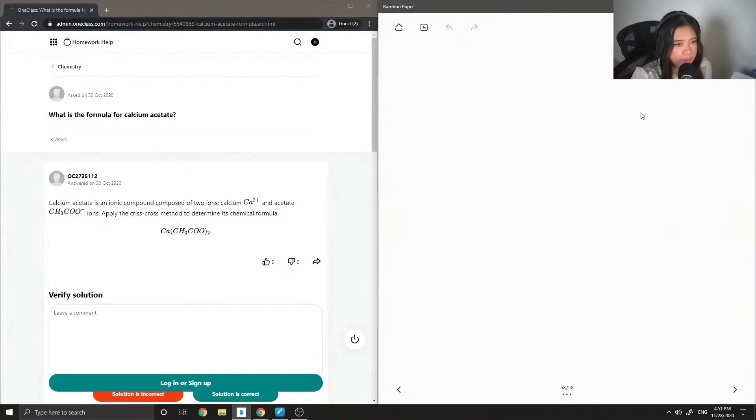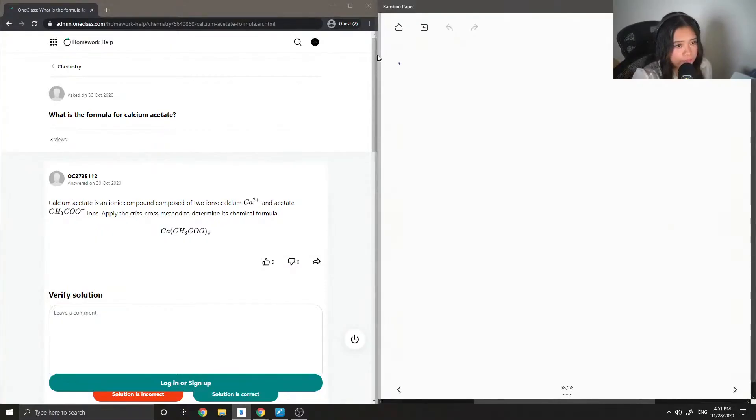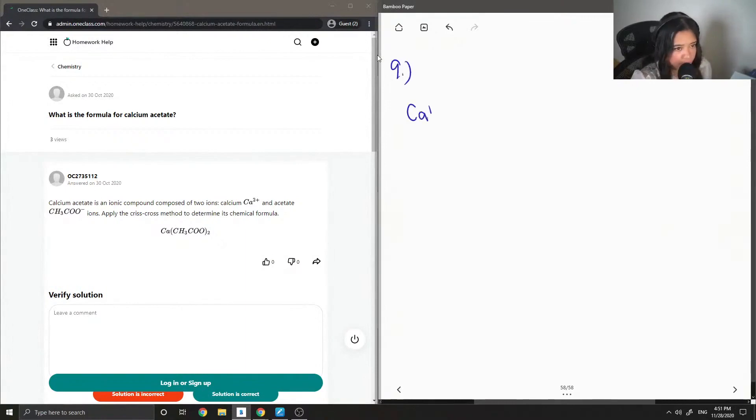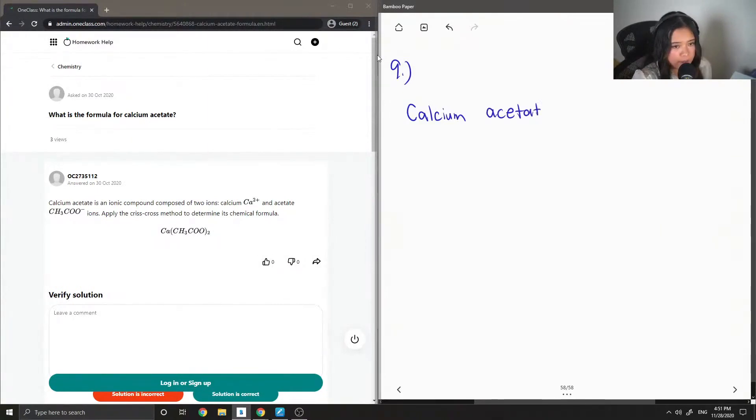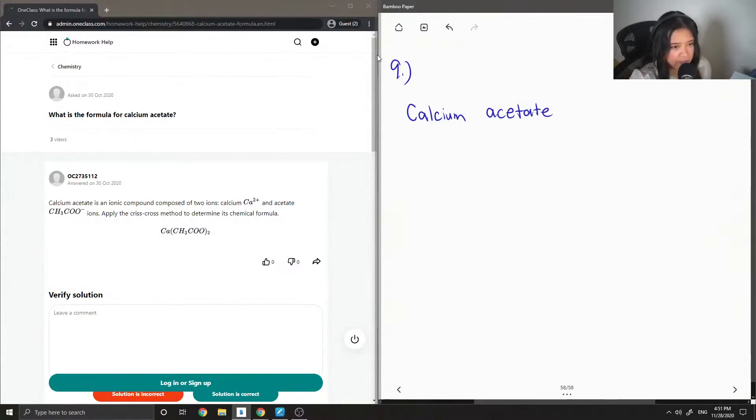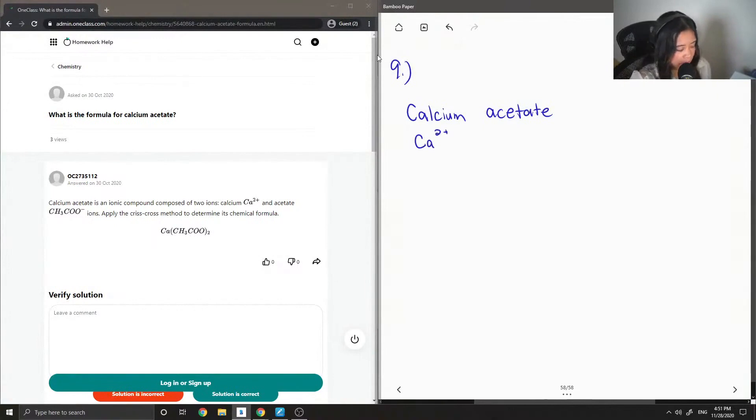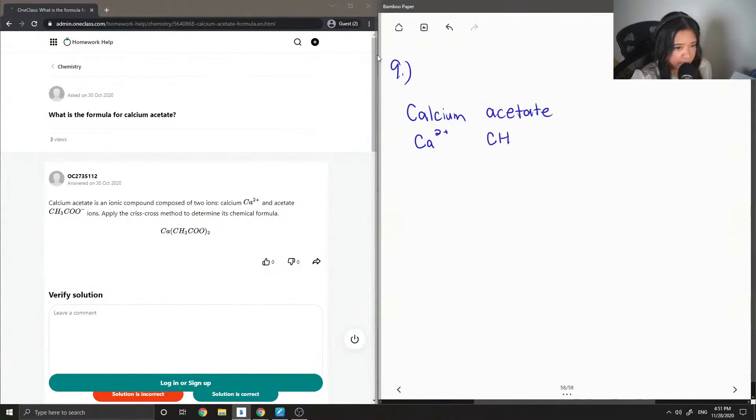And on to question number nine. I'm going to write down the ions that make calcium acetate. Calcium is Ca2+, and the acetate ion is CH3COO-.